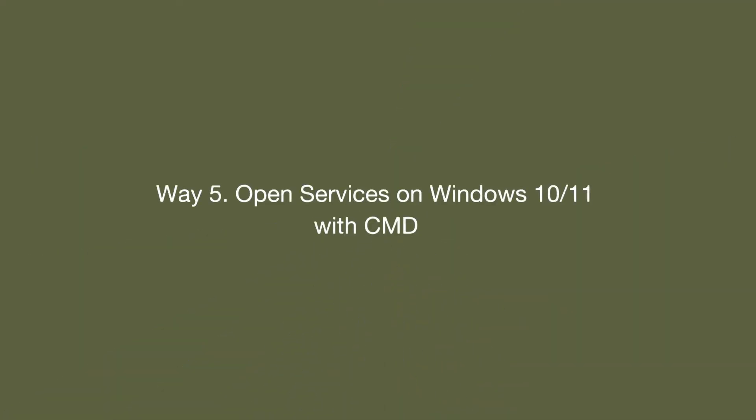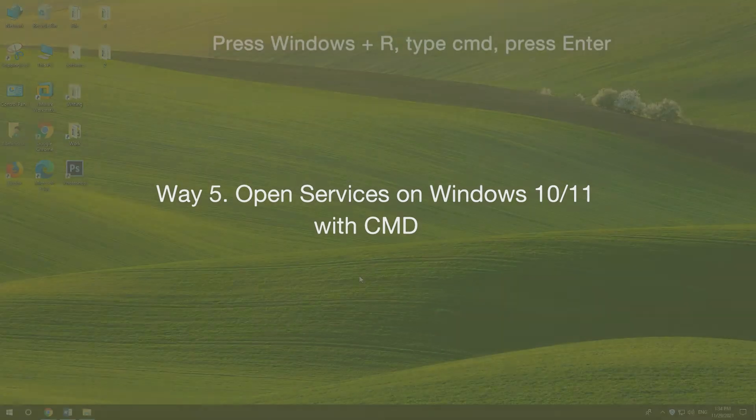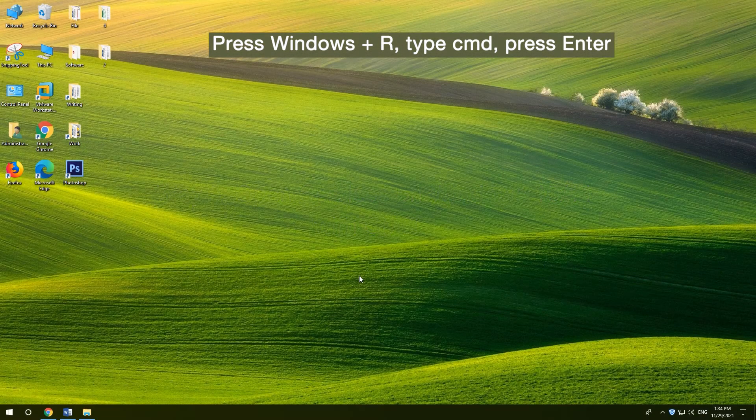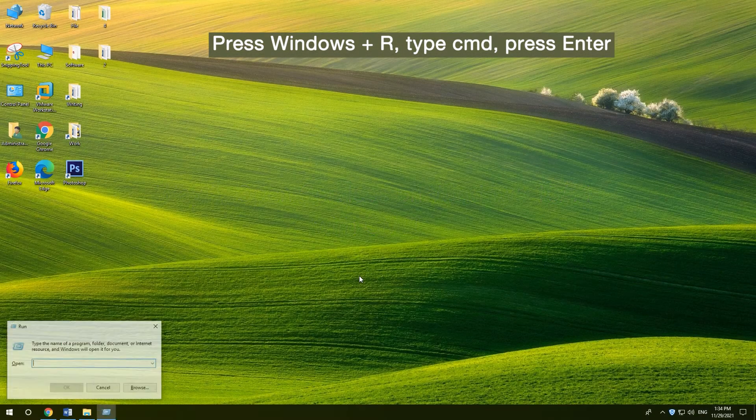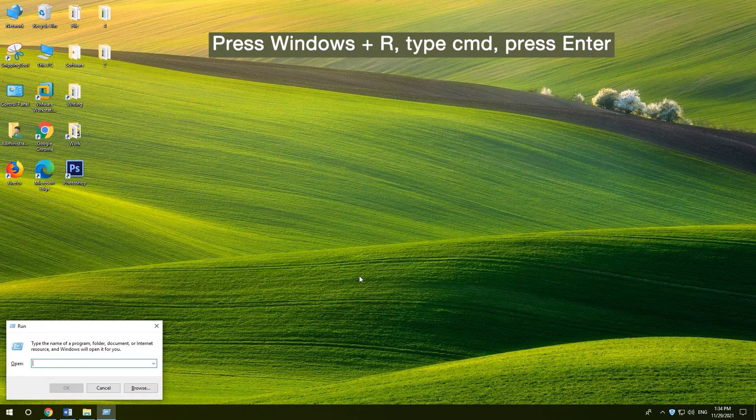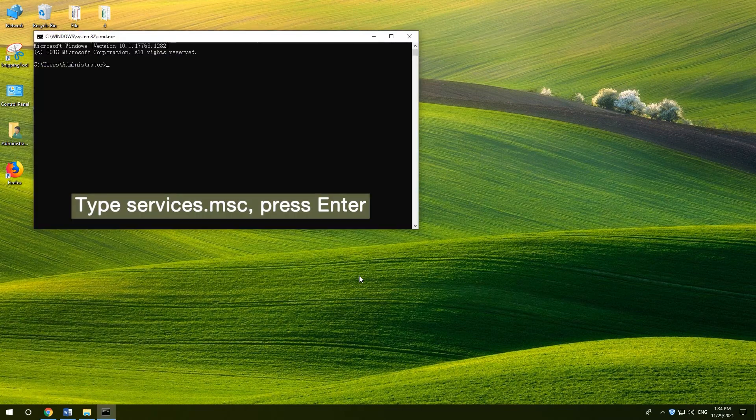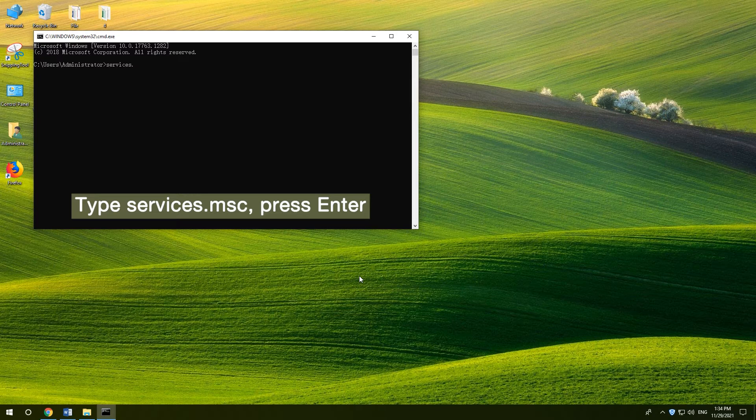5. Open Services on Windows 10/11 with CMD. Press Windows and R, type CMD, and press Enter. Type Services.MSC, and press Enter.